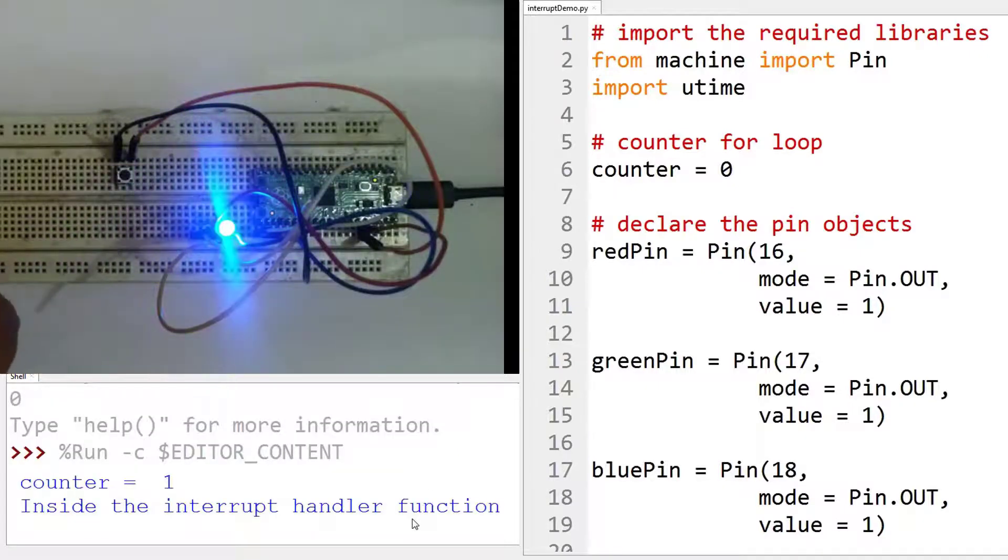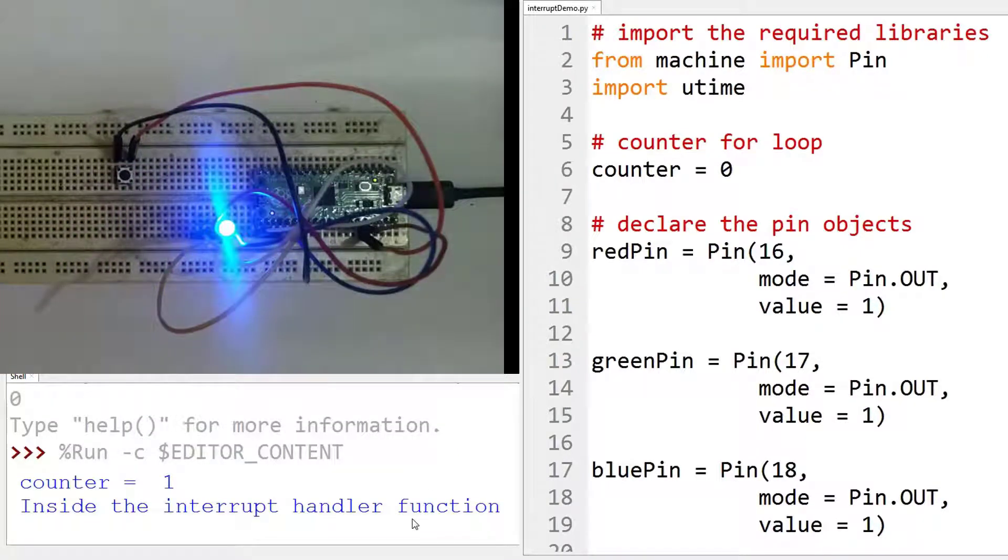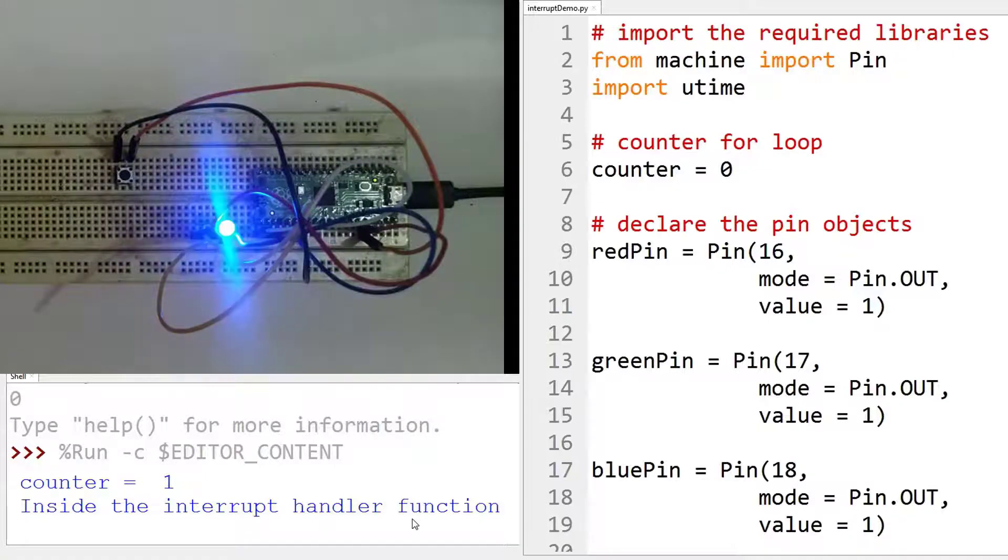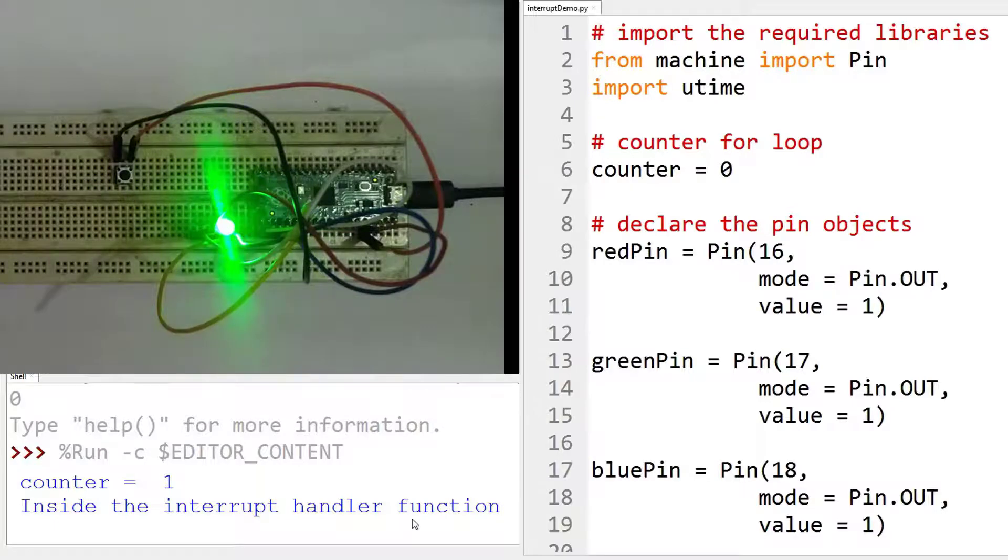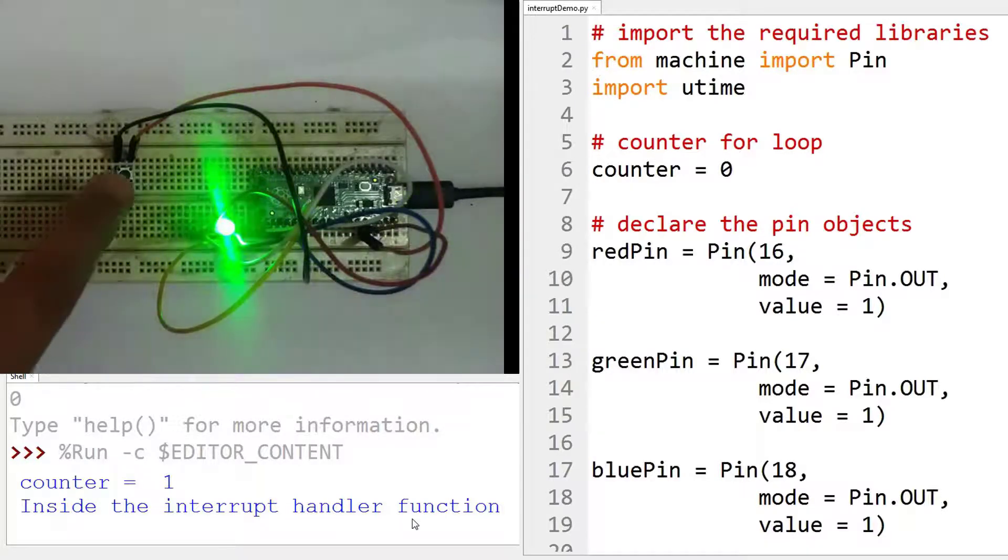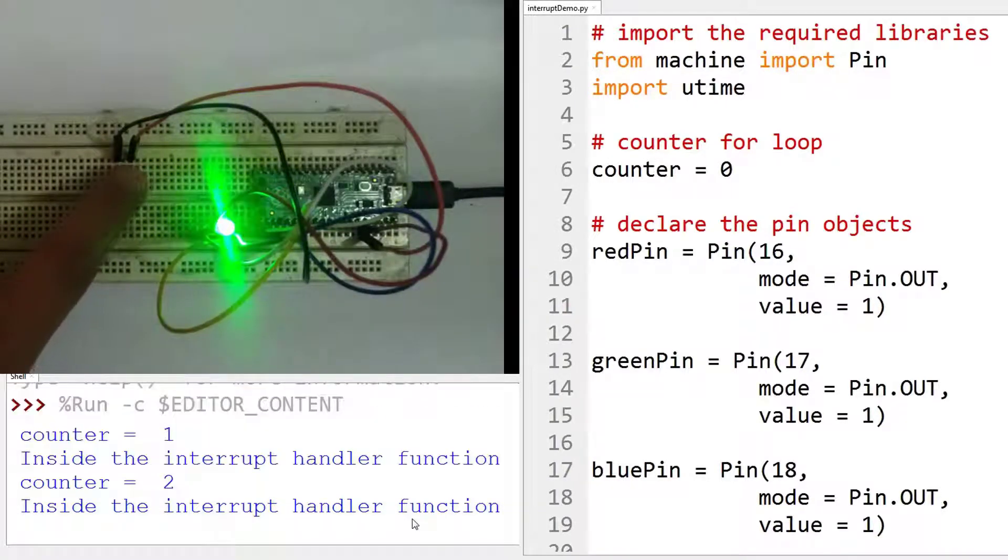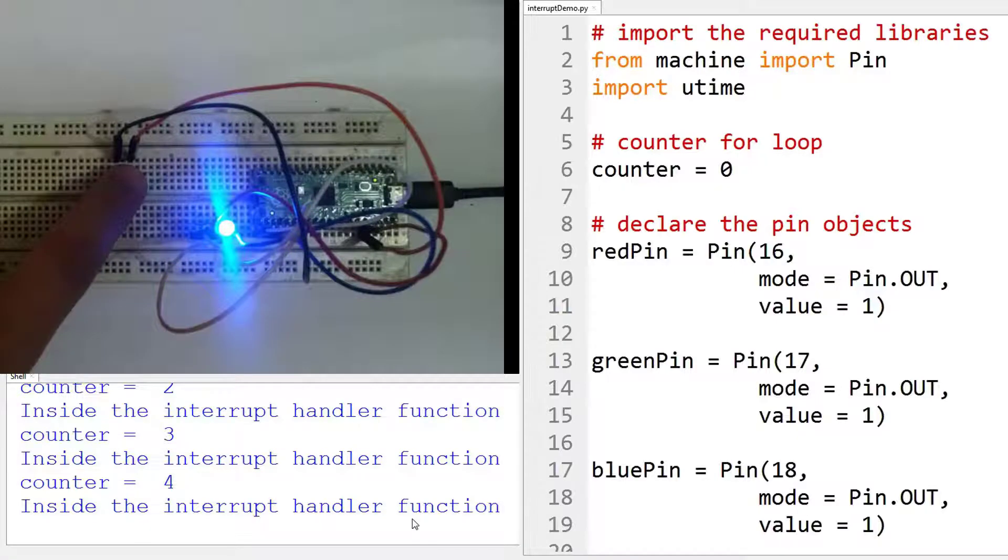See the counter is one and it is printing inside the interrupt handler function. And now after that, the logic returns back to the main program. Now we press this push button again, press this again.